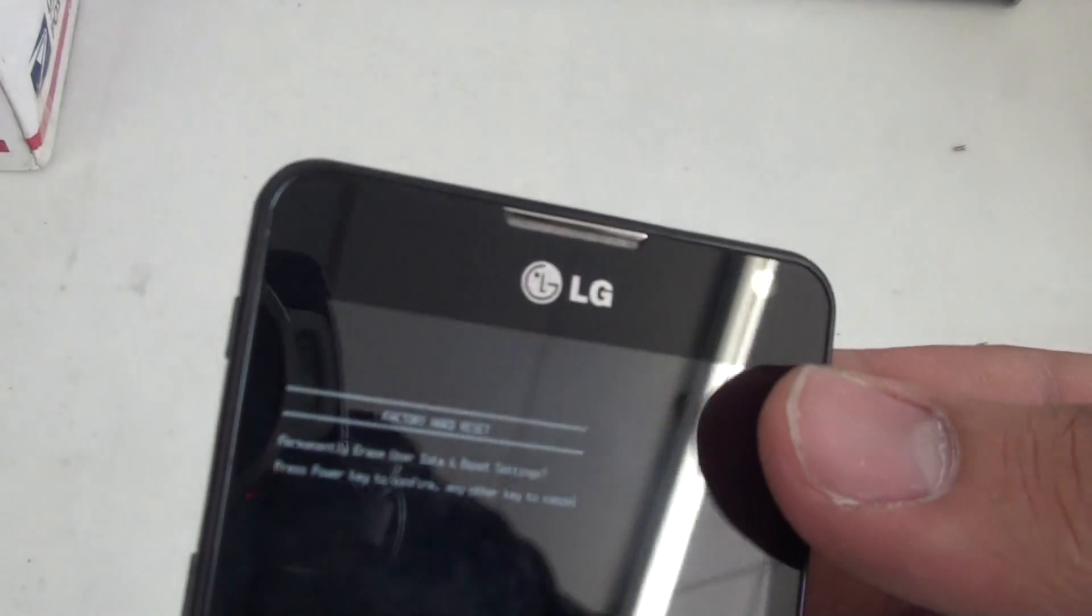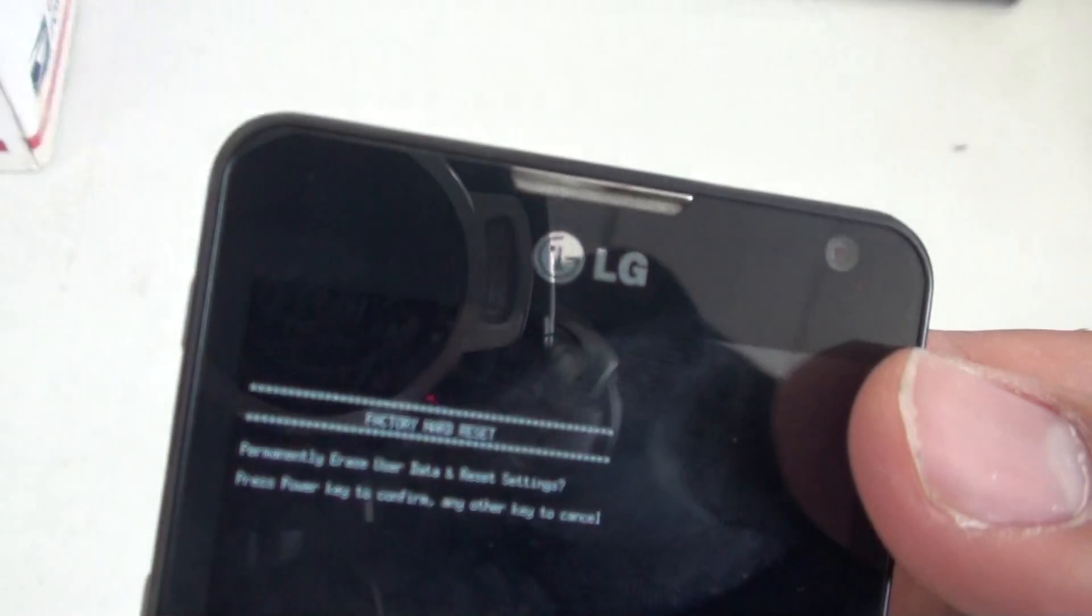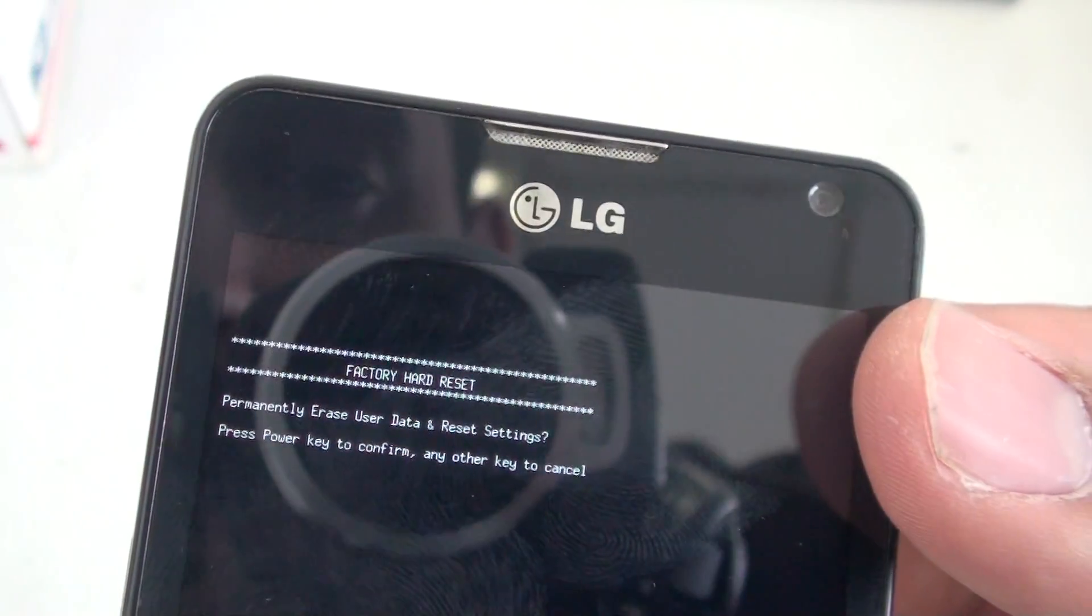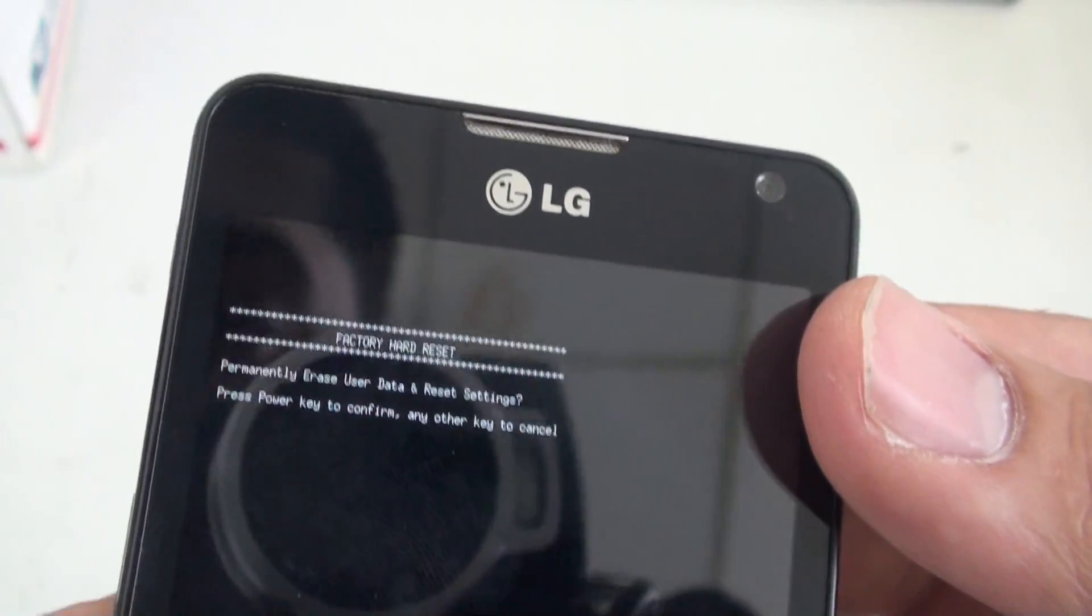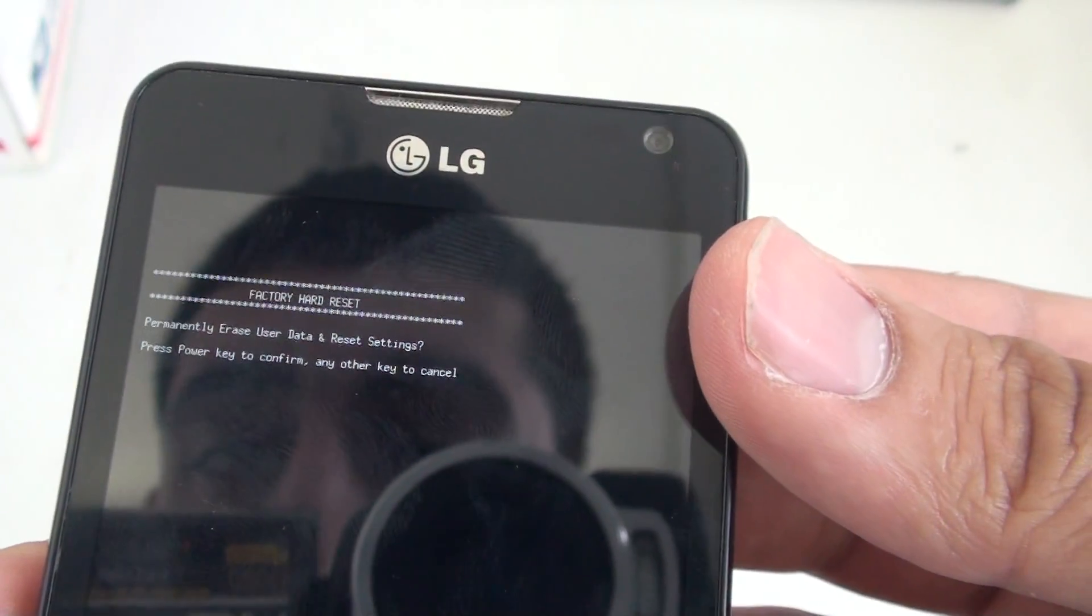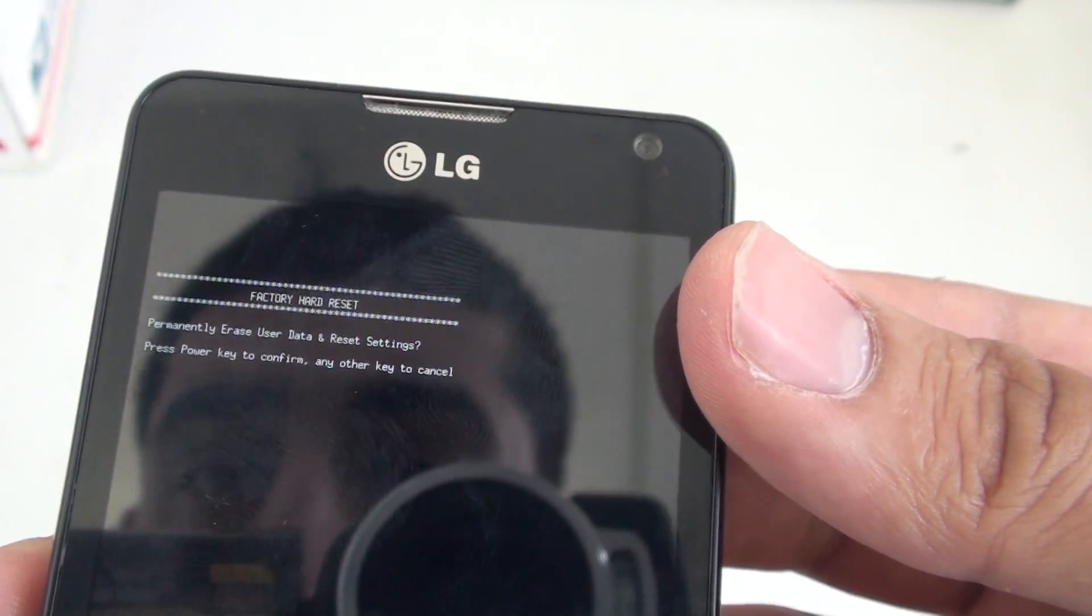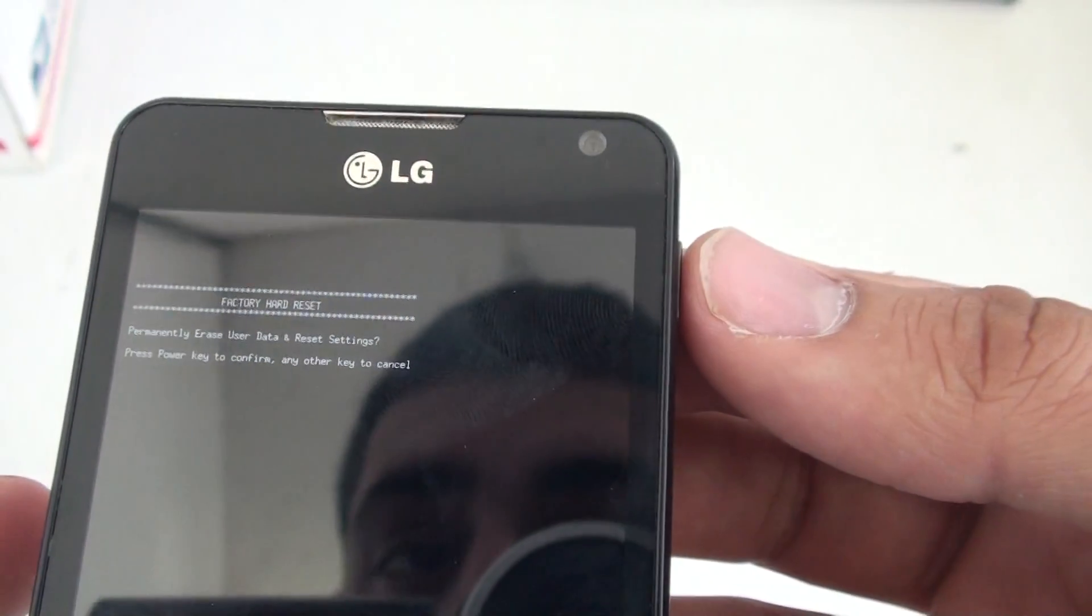I don't know if you can see that. It says factory hard reset. To permanently erase your data, press the power key to confirm.